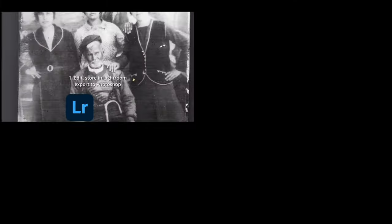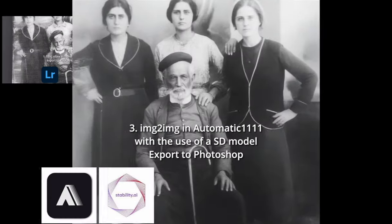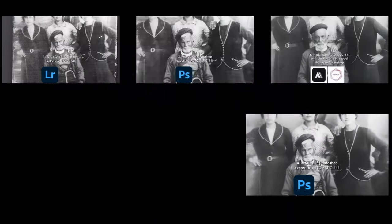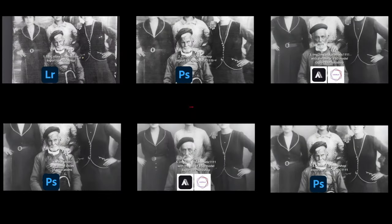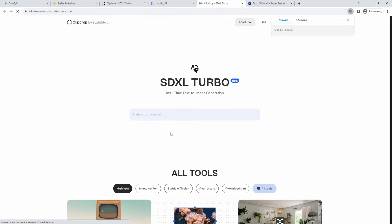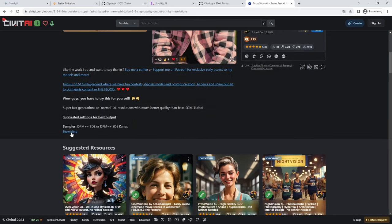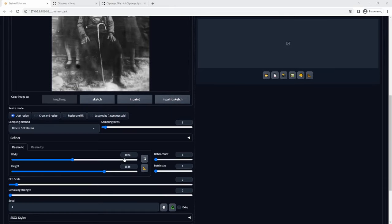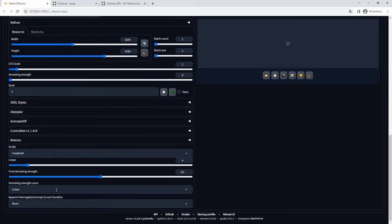It is going to be yet again another Photoshop to image-to-image in Automatic1111 cycle to improve the outcome in each step. Since new models are released frequently, for this I will be using the new TurboVision model, based on Stability AI's new SDXL Turbo, which requires only 5 steps to generate 1024x1024 pixel images. This is going to be a chance for me to speak a bit more about the image-to-image process in Automatic1111.